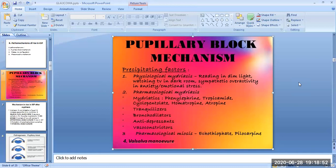Tranquilizers, bronchodilators, antidepressants, and vasoconstrictors may also lead to the pupillary block mechanism. Pharmacological miosis drugs such as echothiophate and pilocarpine may also lead to pupillary block, which in turn leads to primary angle closure glaucoma. Additionally, the Valsalva maneuver also leads to pupillary block.